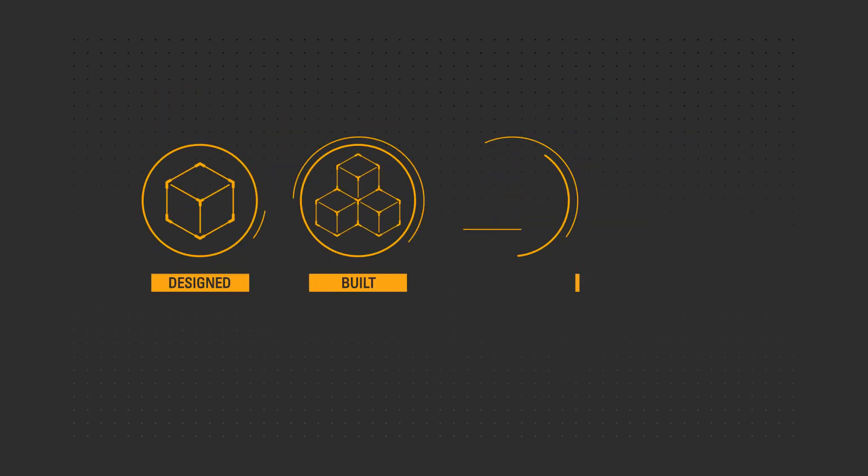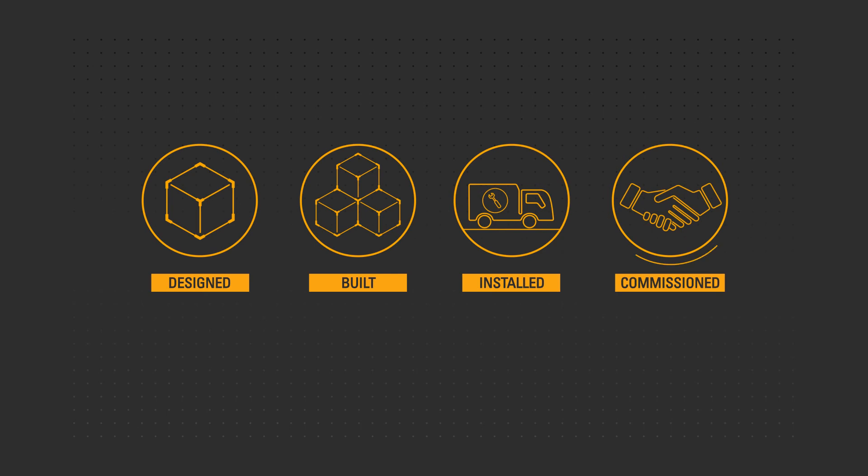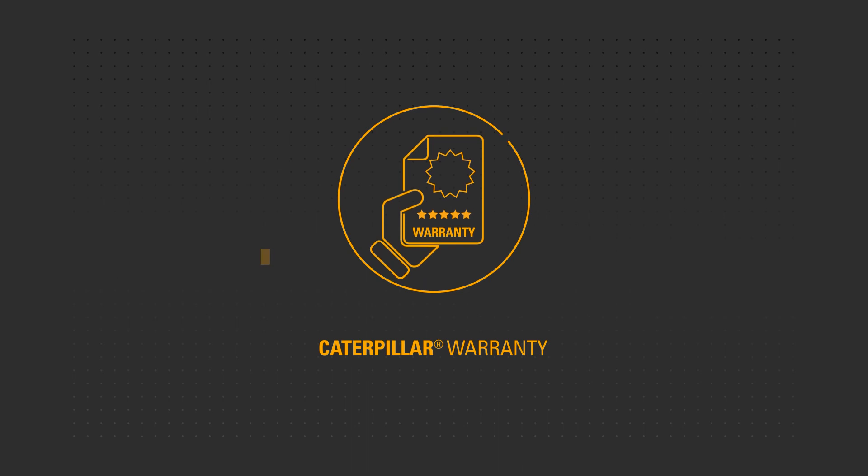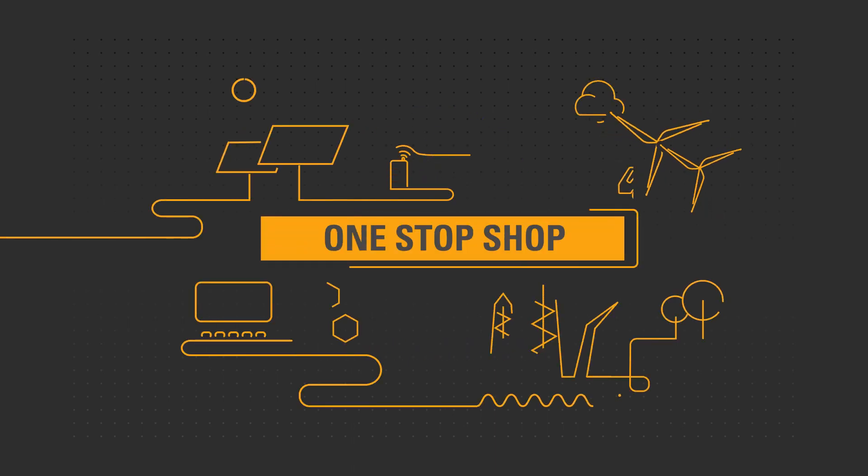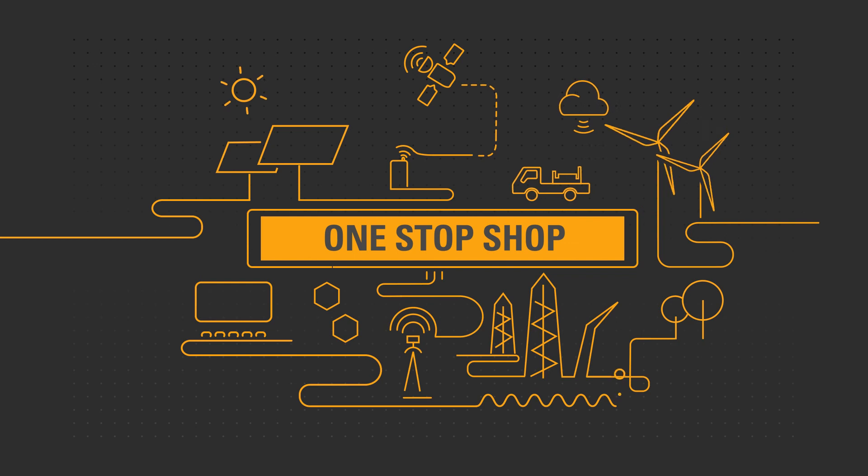An entire system designed, built, installed, and commissioned to Caterpillar standards. And Caterpillar warranty, giving you unparalleled peace of mind. Choose the one-stop shop for integrating technologies.